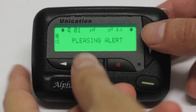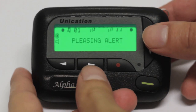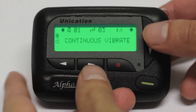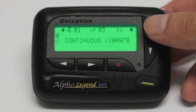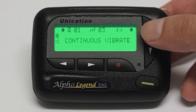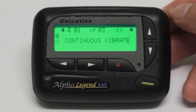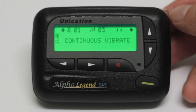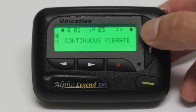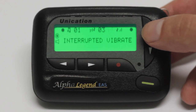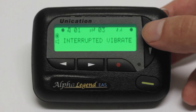In the last category, you'll be able to select your vibration settings, assuming you've previously selected an alert with vibration mode. Your options in this section are continuous and interrupted vibration.